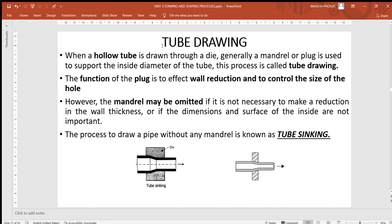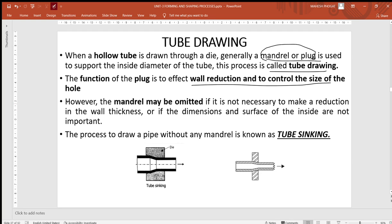The third category of drawing is tube drawing, where a hollow tube is drawn through the die. Generally, different plugs or mandrels — both terms refer to the same thing — are used. The hollow tube is drawn through the die to support the inside diameter, and the mandrel or plug is used to affect wall reduction and to control the size of the bore.